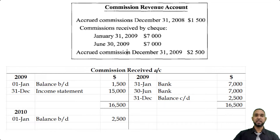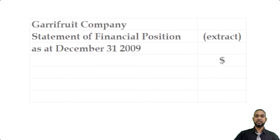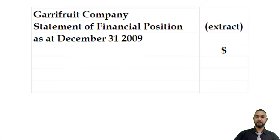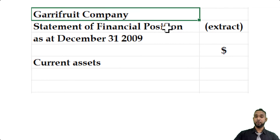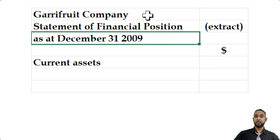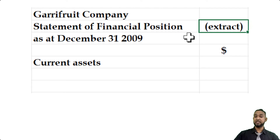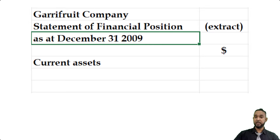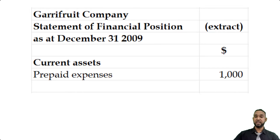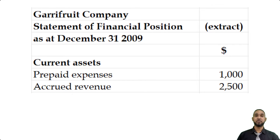We have one last part to go. Part C asks us to show the classified balance sheet extract at December 31st, 2009, for the prepaid rent and accrued commission revenue. Both of those items are current assets. Please head up your extracts properly: the name of the entity, name of the statement, the fact that it is an extract, and the period to which it applies. We list both items there, and that's it for this question.